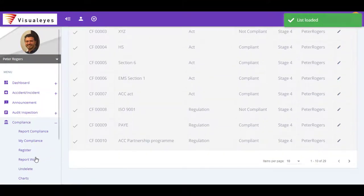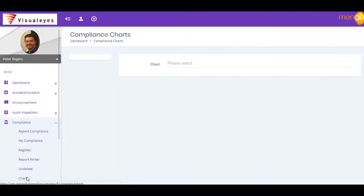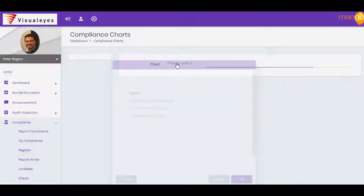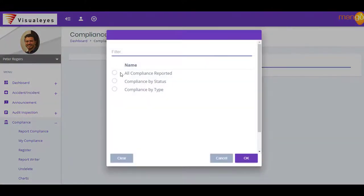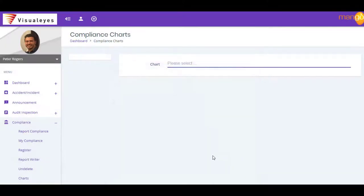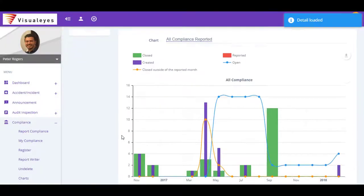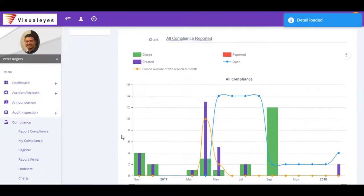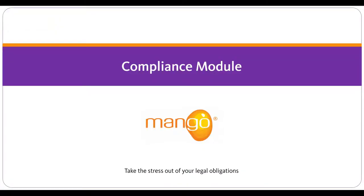From here, Mango then automatically creates your legal register for you. Simple, isn't it? Remove the risk from your business by putting it in the hands of Mango's compliance manager.